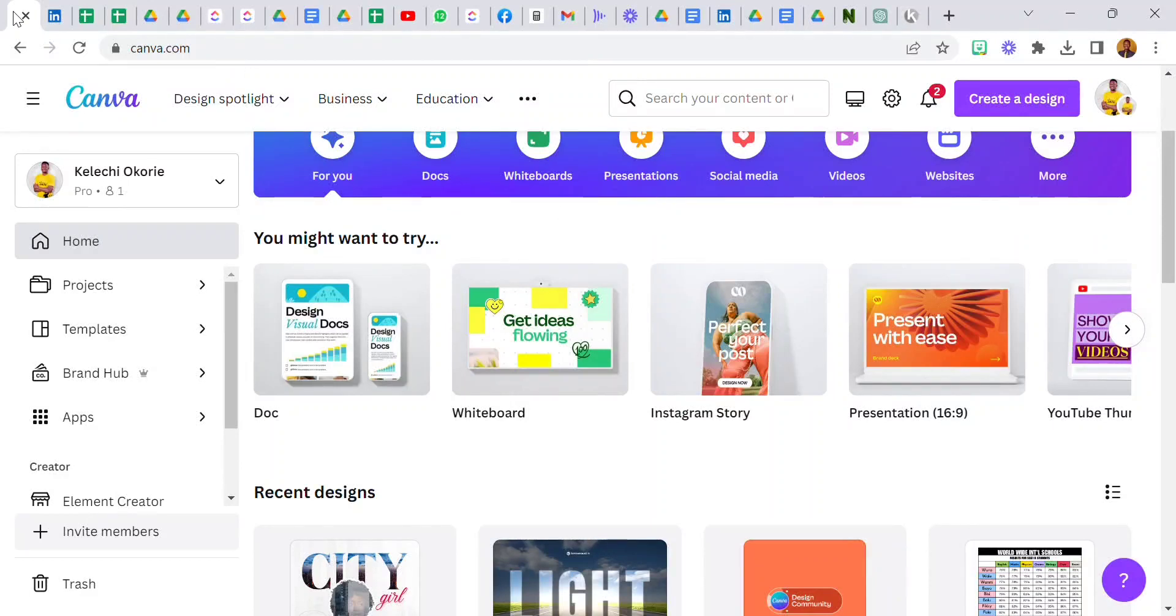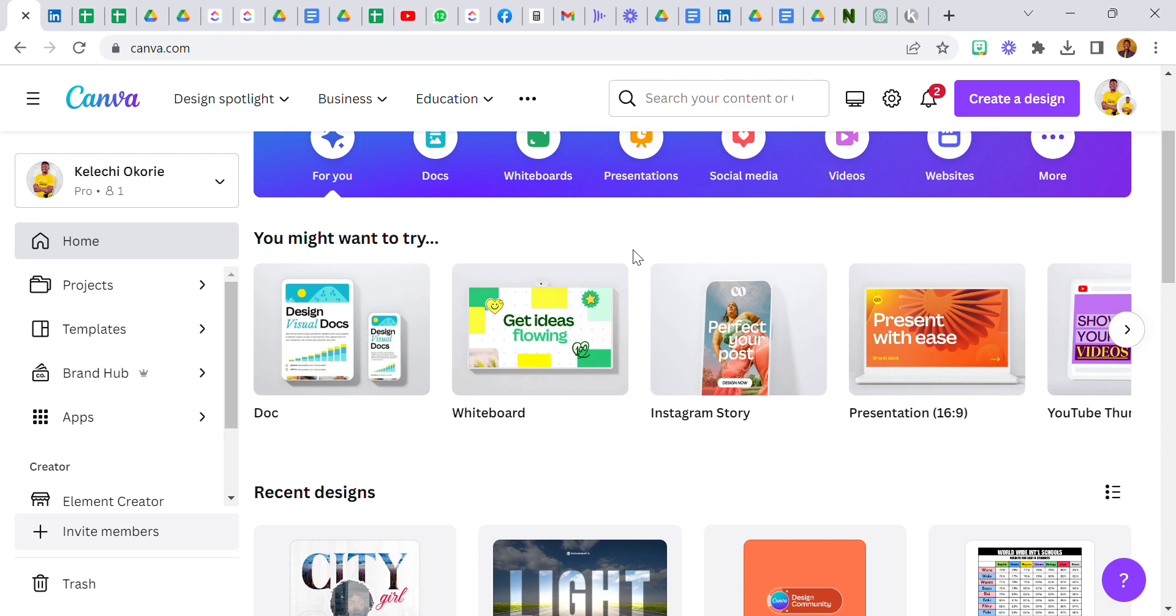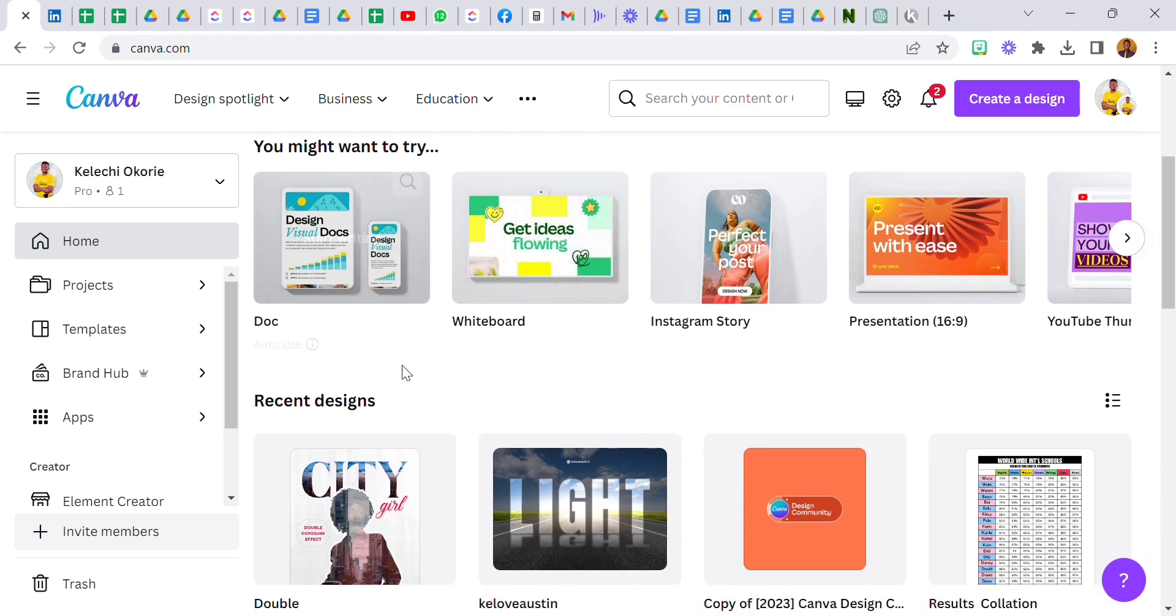Hello everyone and welcome to my YouTube channel. For those of you that are just visiting my YouTube channel for the first time, my name is Kelechi Okore and I share helpful Canva tips on this channel. So today I will be showing you guys how I was able to create this.